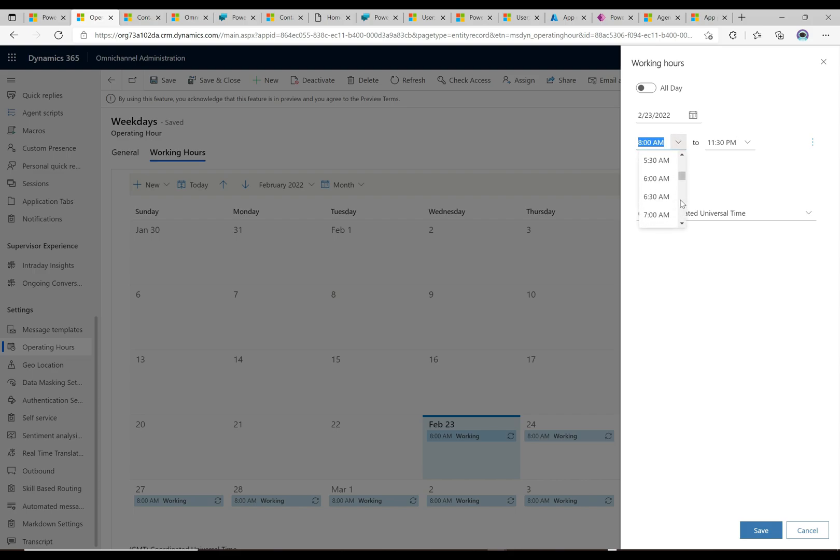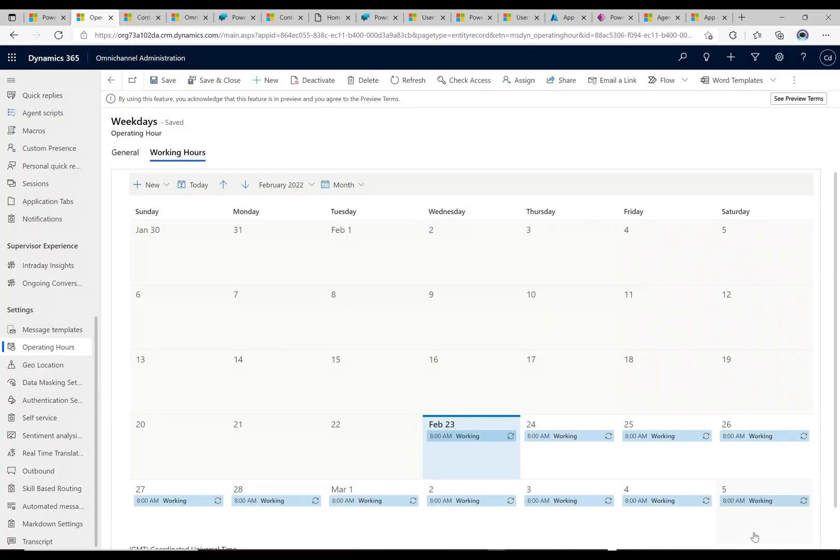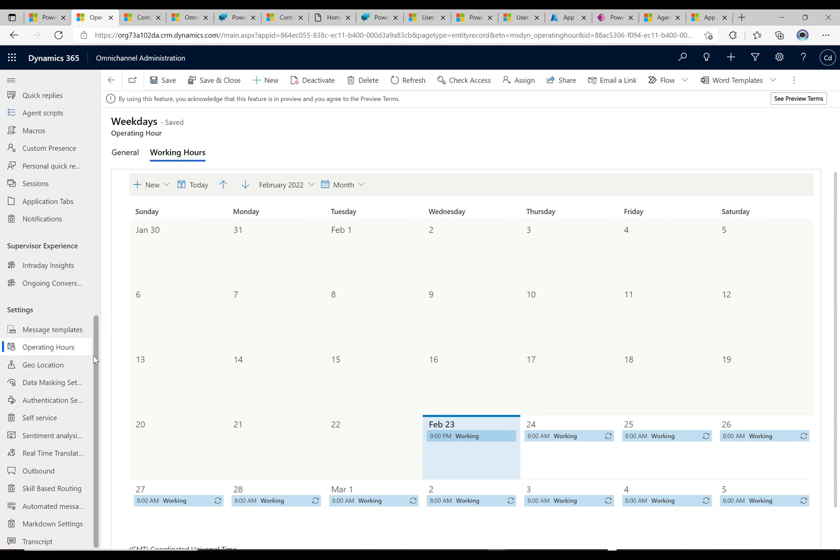So I'm gonna click save here. This is outside of the current time and this is gonna be the time specifically for now. So we have these working hours set up as an operating hour and now we need to apply this to our chat widget.